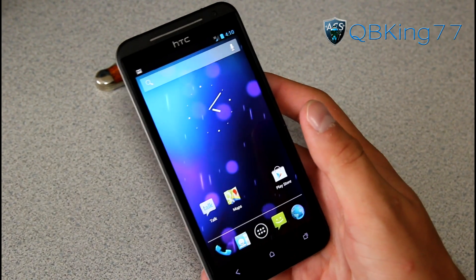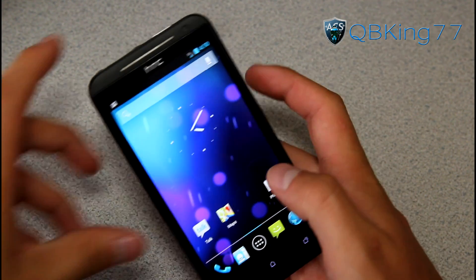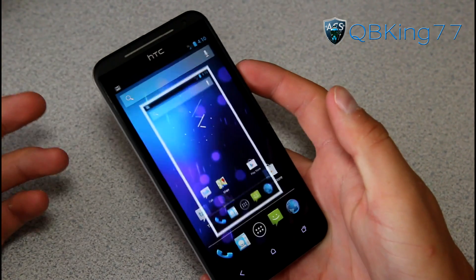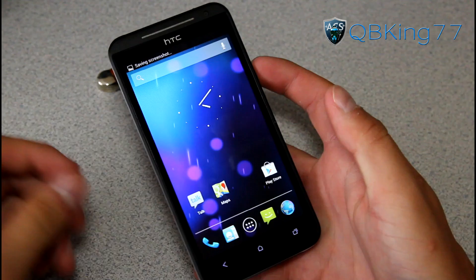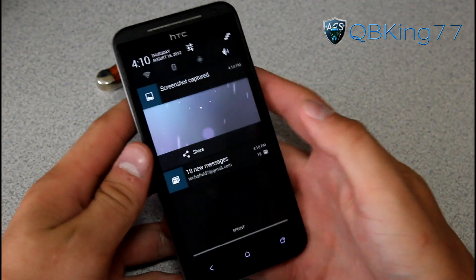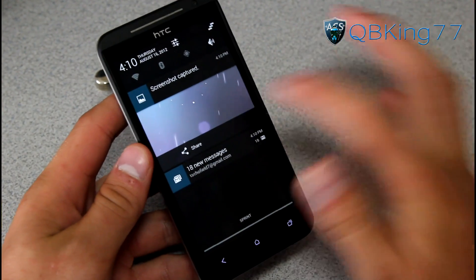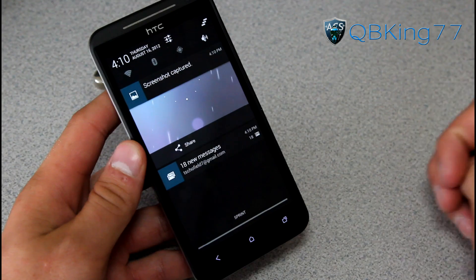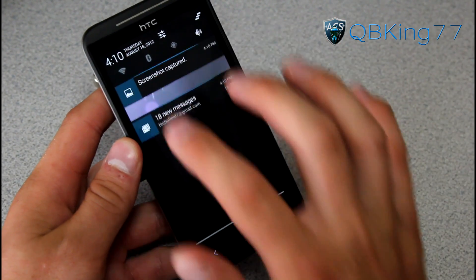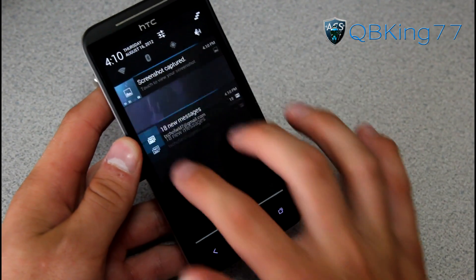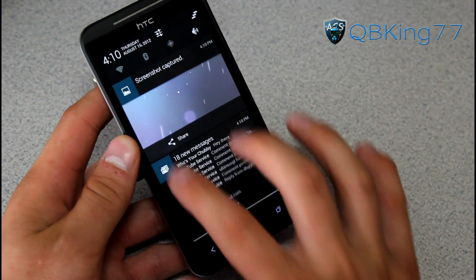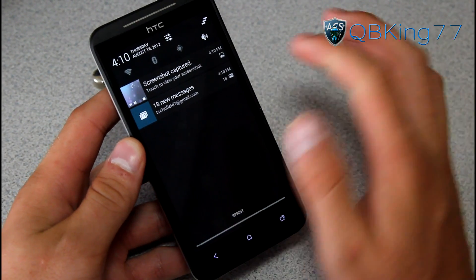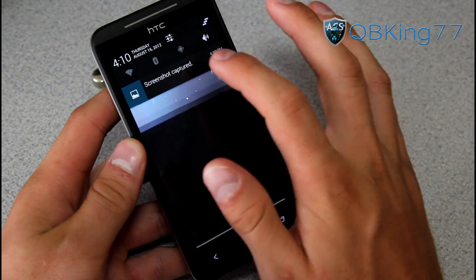For screenshots, press Volume Down and Power and hold — it snaps a quick screenshot and gives you a little preview in the notification bar, similar to how a picture message preview looks. You can pinch in to minimize it, maximize your emails, so you have a bunch of different options — it's actually pretty cool.